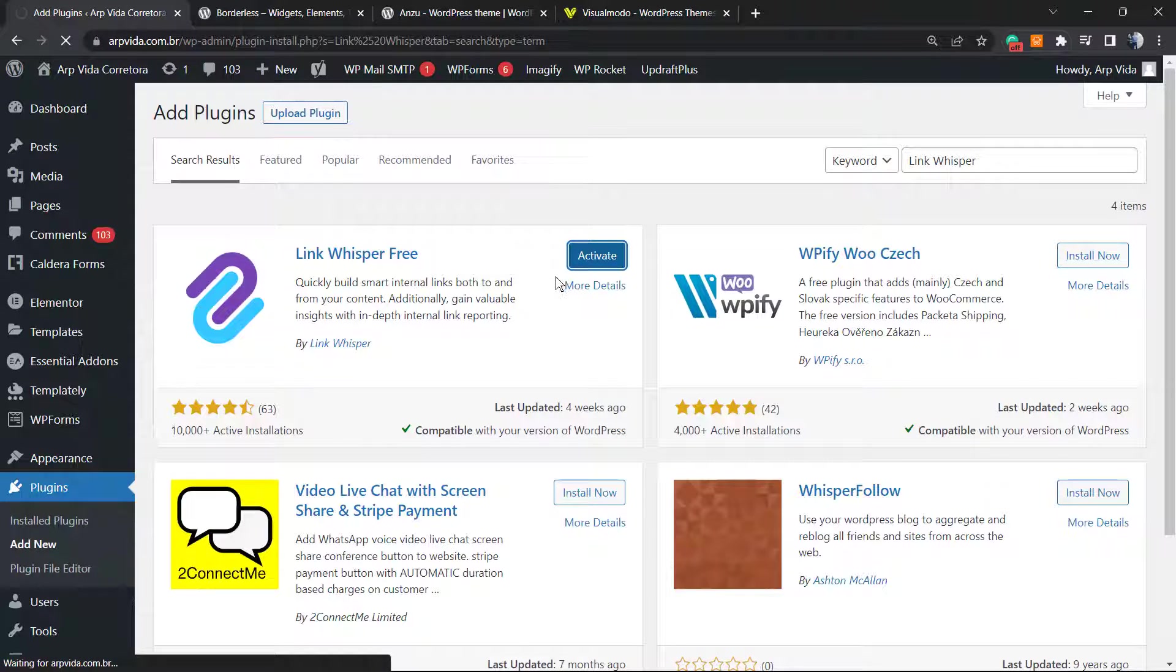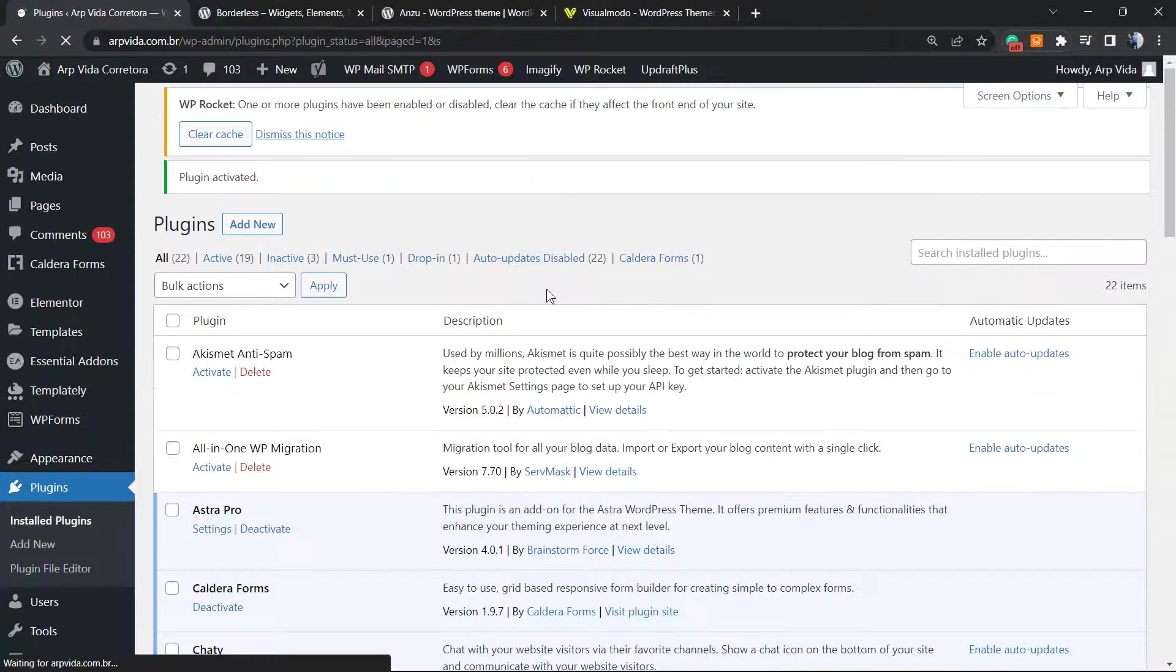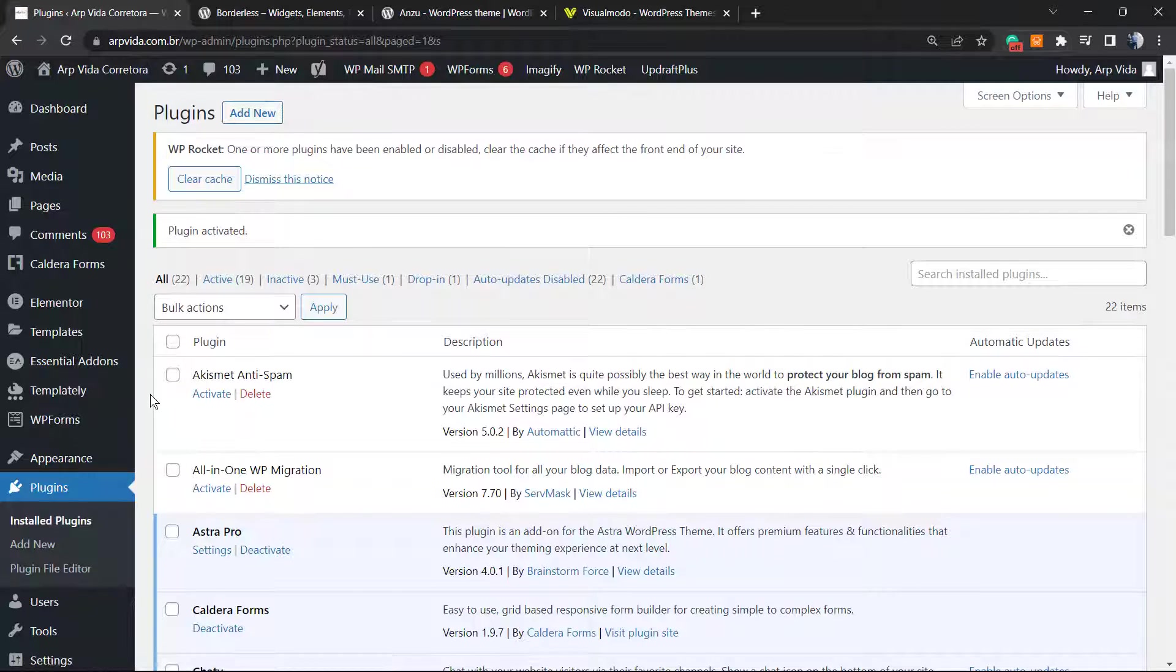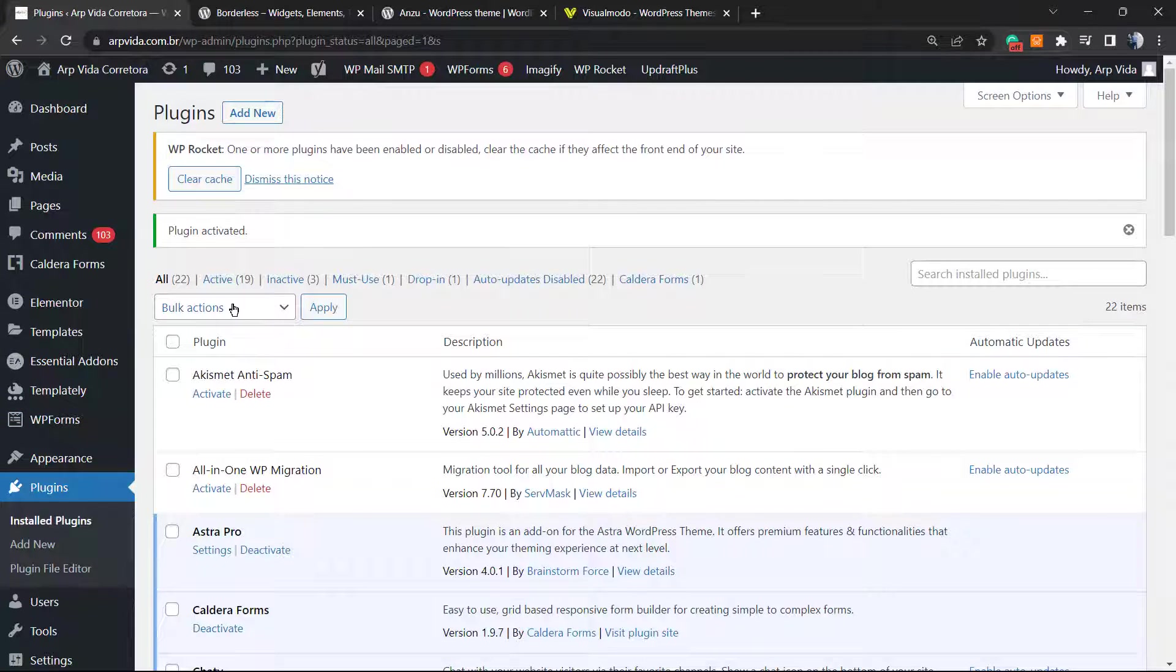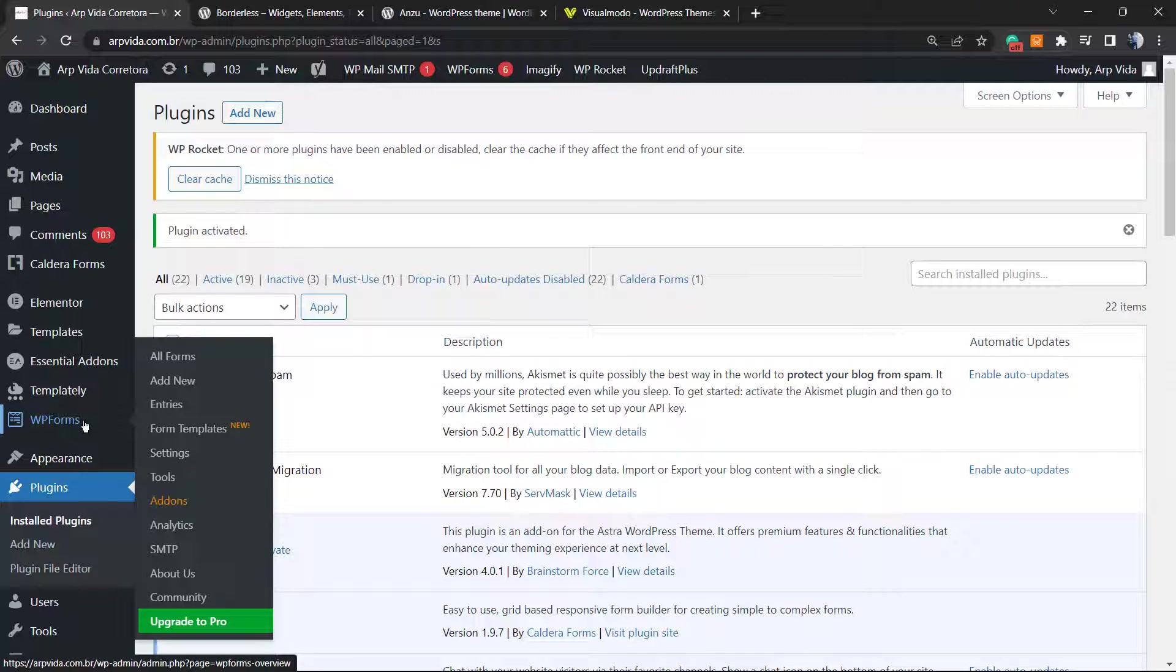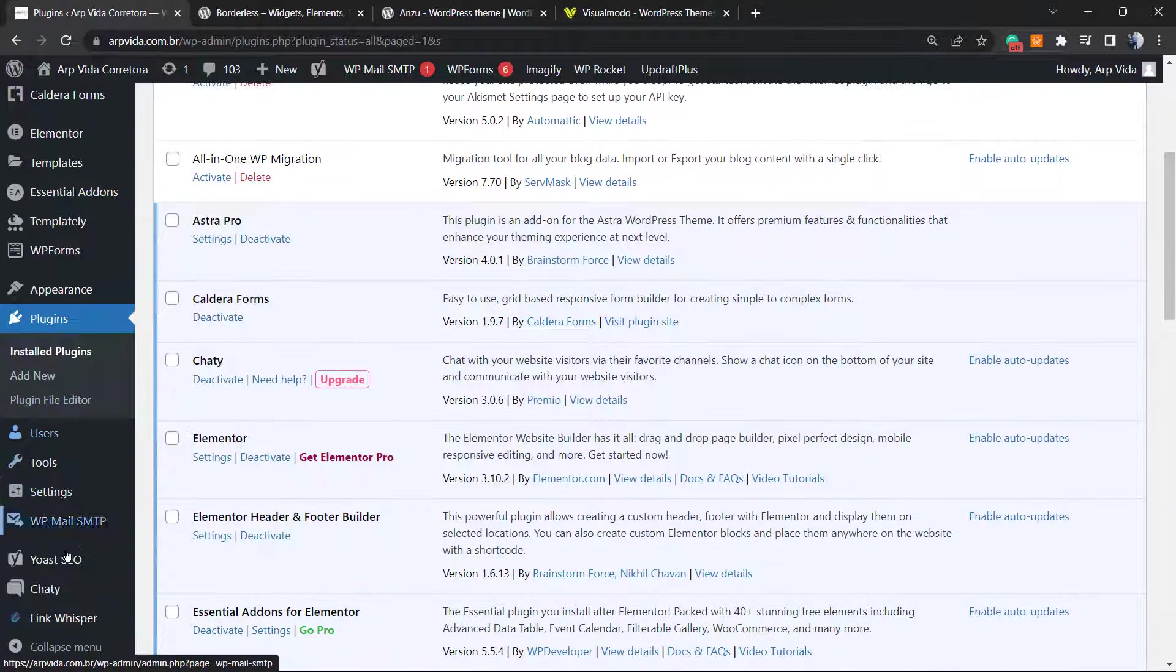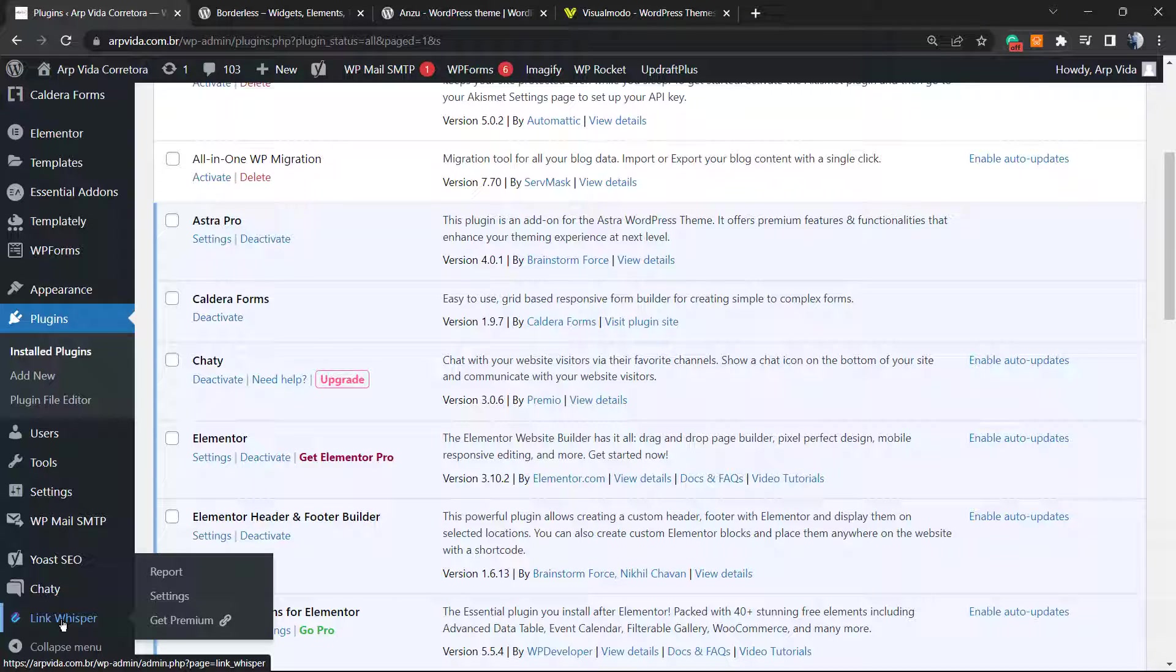Activate. This is going to redirect us to the plugins list, a list where you can see all of the correctly active plugins on this website. From here we're going to be able to start using the plugin, but let's review the settings. Scroll down this left sidebar of menus.